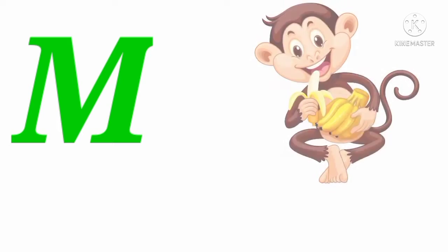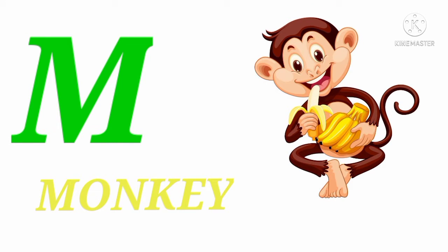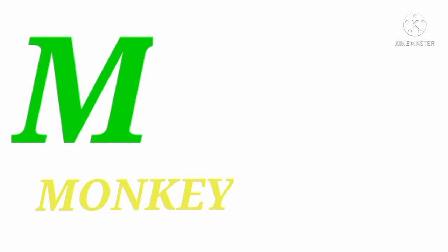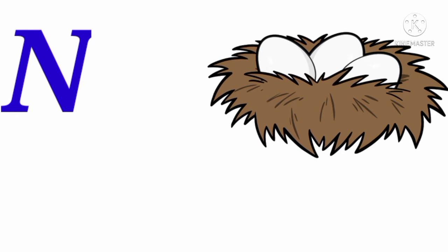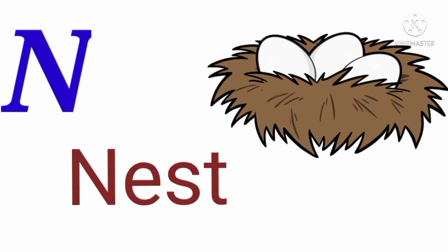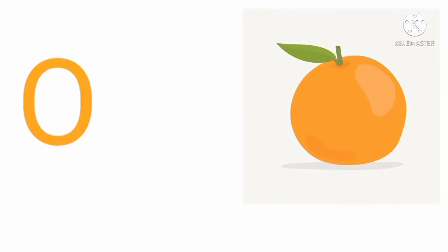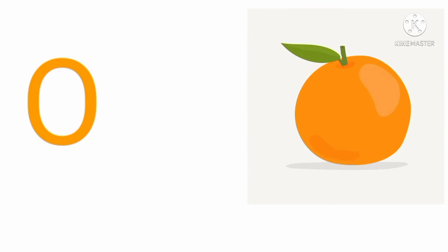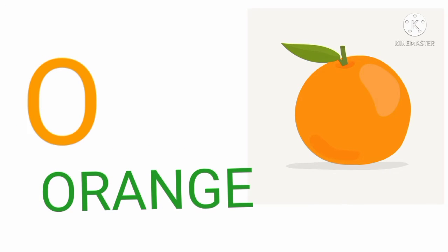M. M for monkey. M O N K E Y. N. N for nest. N E S T. O. O for orange. O R A N G.